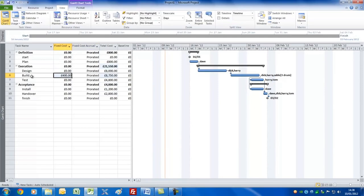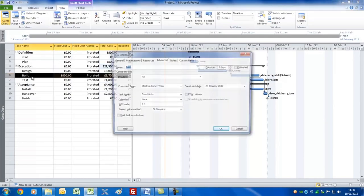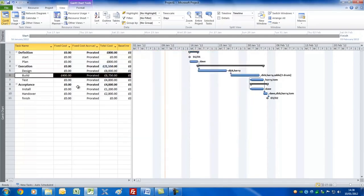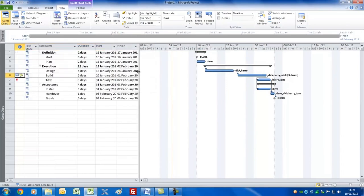Double click on the build task, go to Notes, and make a note that the 400 pounds is for hotel and travel expenses — just to show you can do it and it helps you remember what that cost was for in the plan.